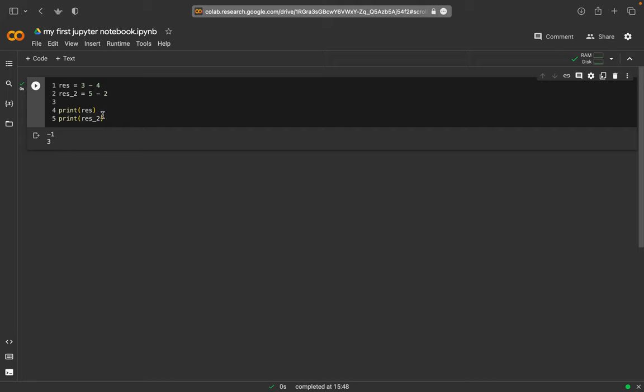And so this is a very small starting program here. So you see we have a couple of lines, we have variables, we have these operators, and we have our first command here, which is print.